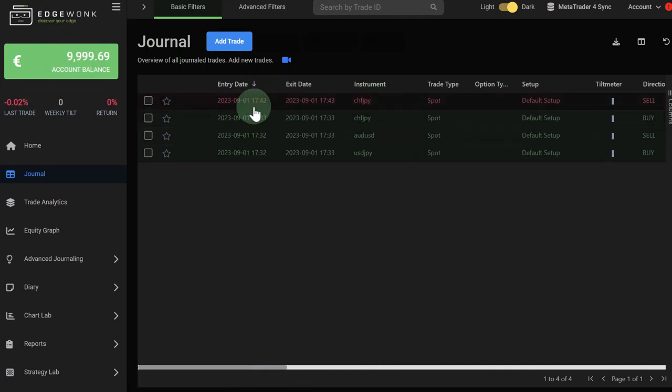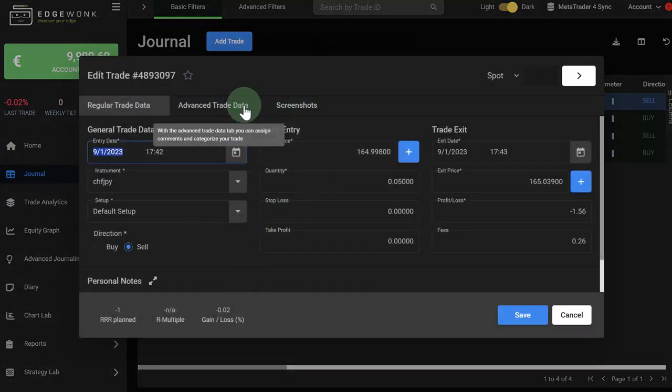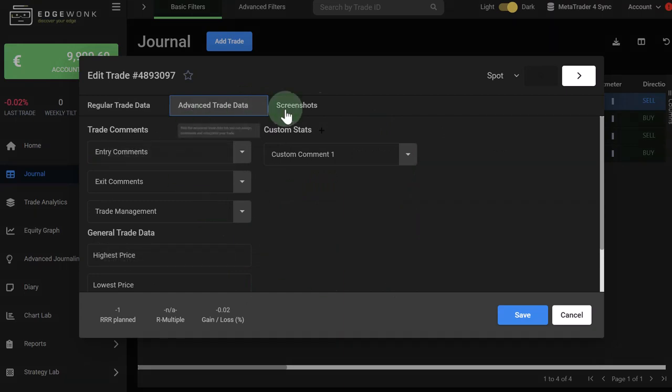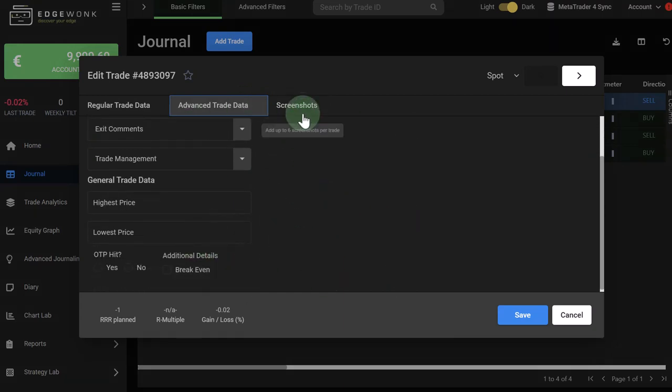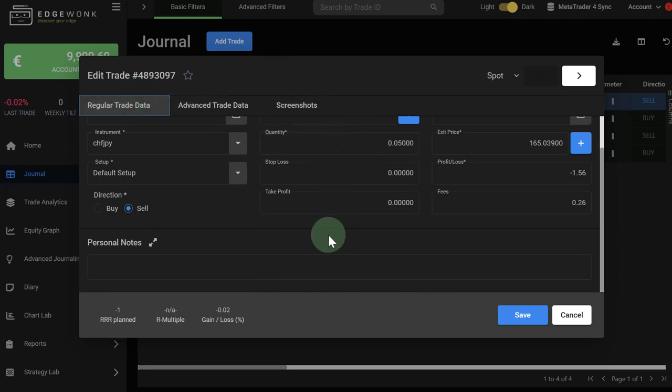And then you can complete the setup. You can open the individual trades. You can add the other tags as you normally would with the Edgewonk trading journal using the trade commons, custom statistics, adding the highest and the lowest price, adding your screenshots and do all the other journaling work.